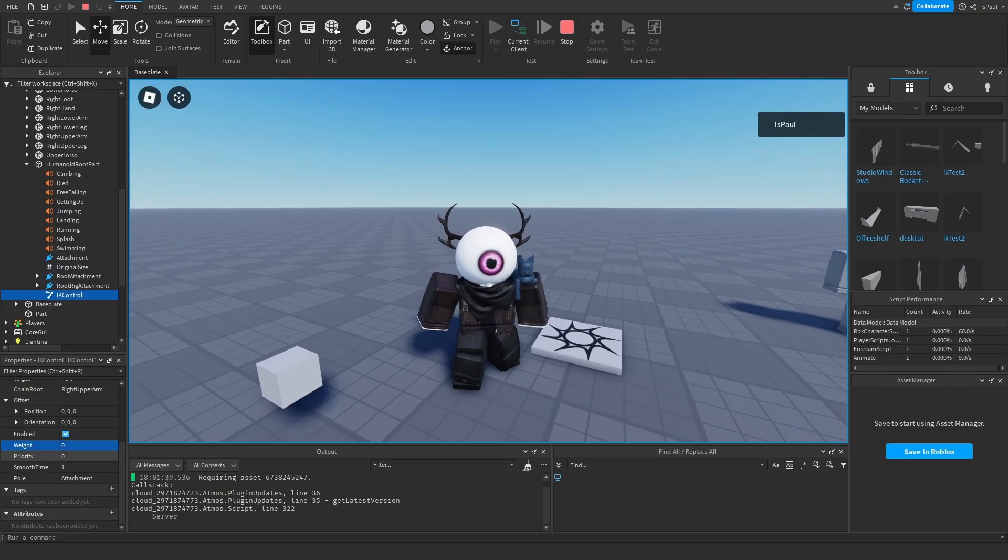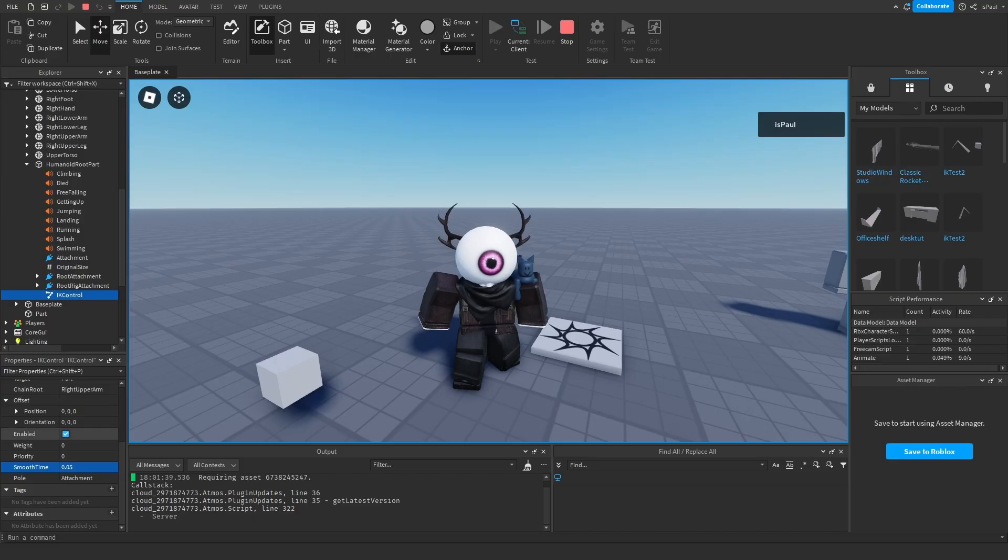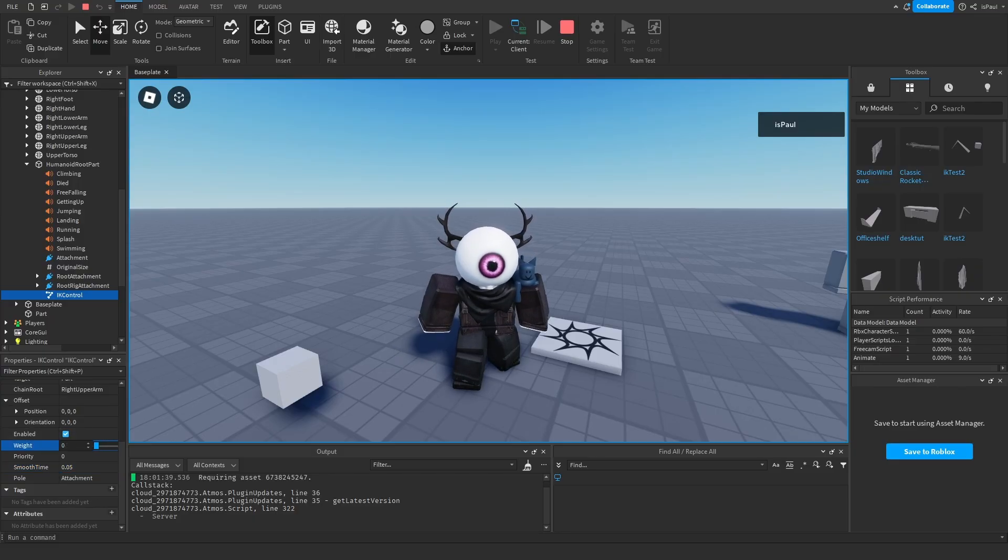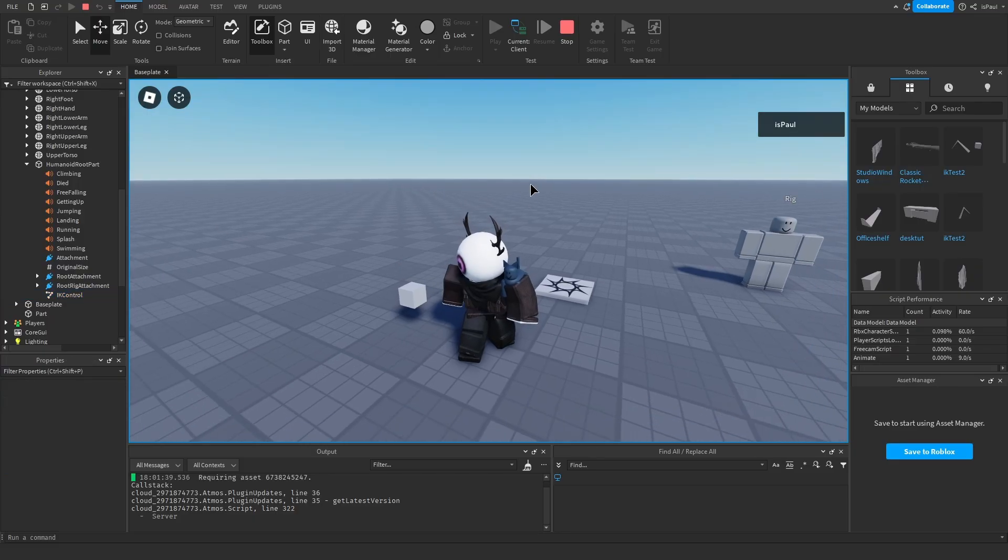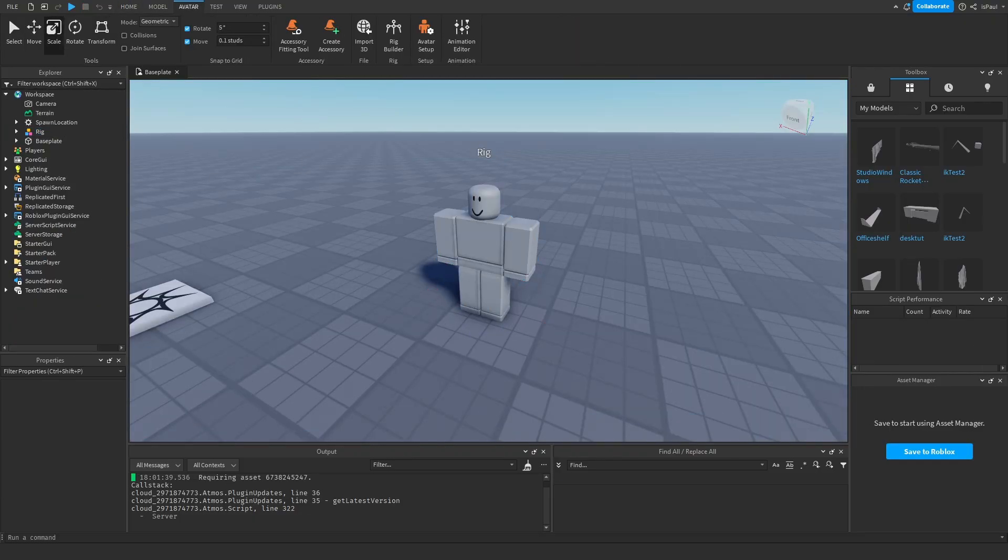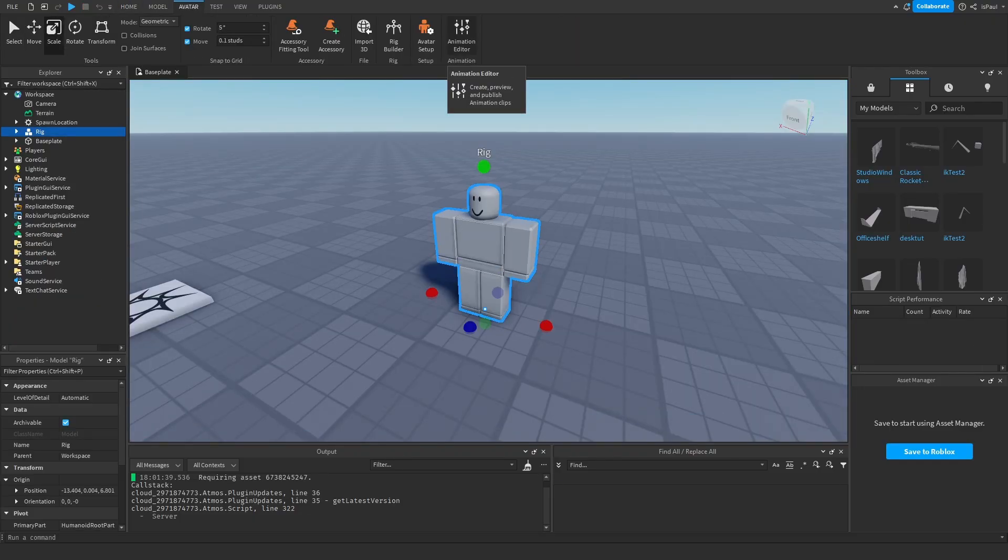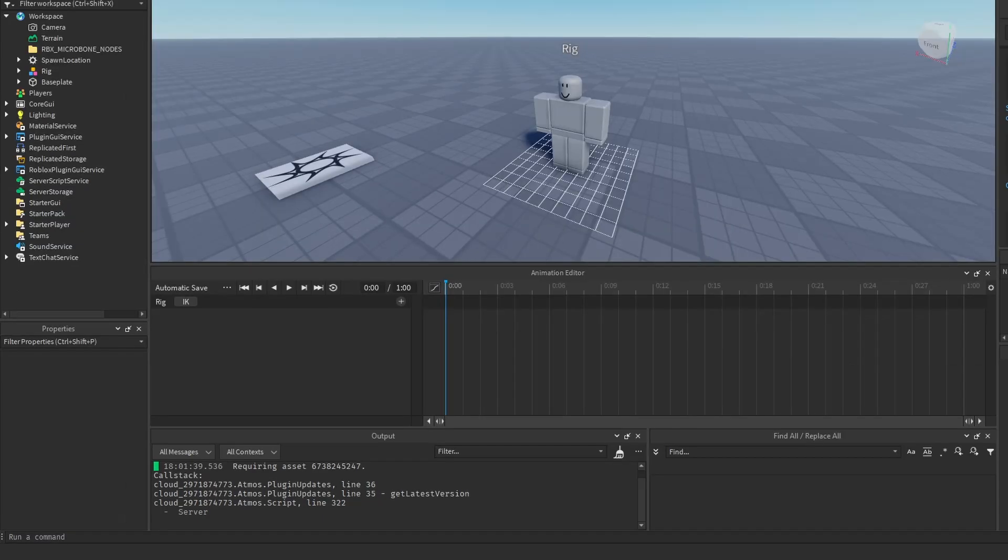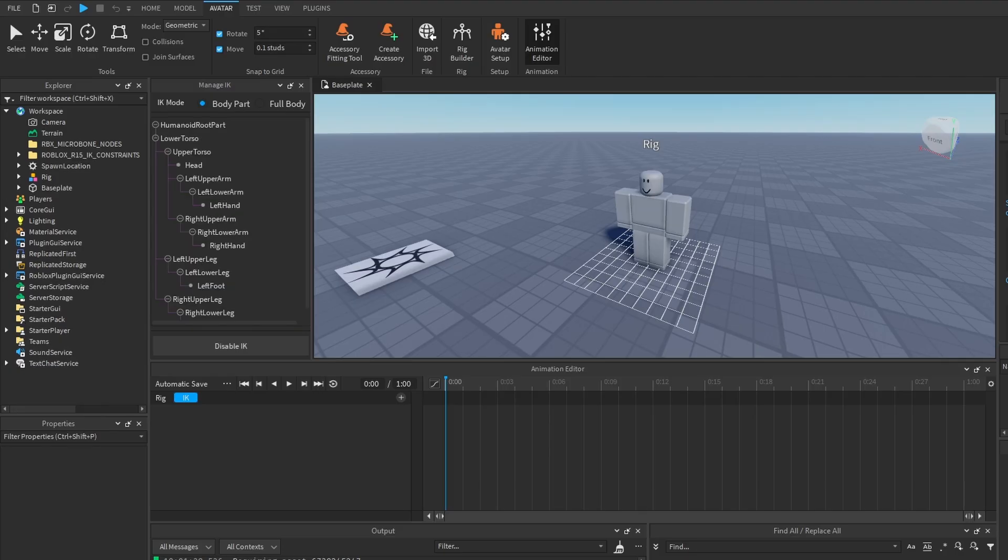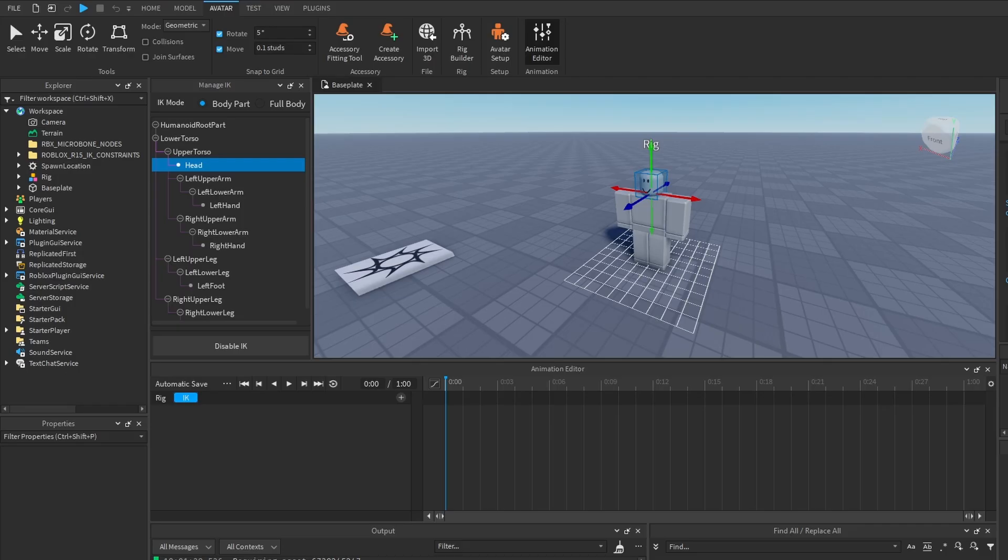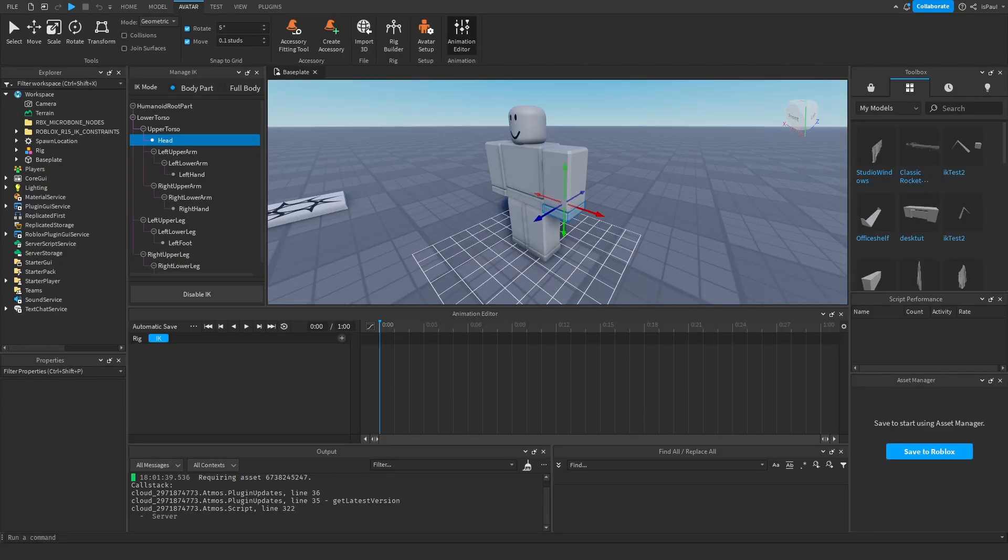I'm gonna change the smooth time to 0.05 again. And now let's move to the animation. So to animate with the IK controls you need to go into the animation editor and press on this button which says IK right here. Then it's going to say that you need to enable it to start animating with IK constraints. So you just press on enable IK and you will have all of these body parts as you would have them down here.